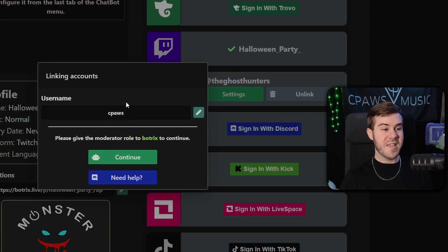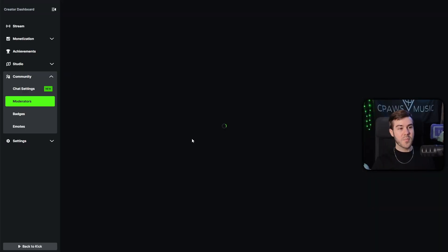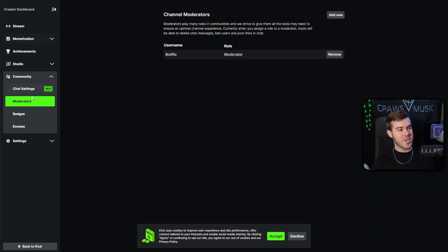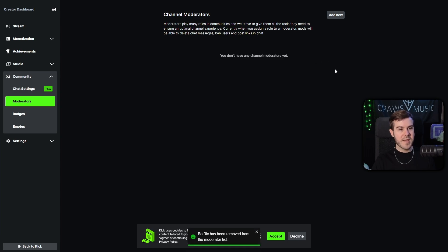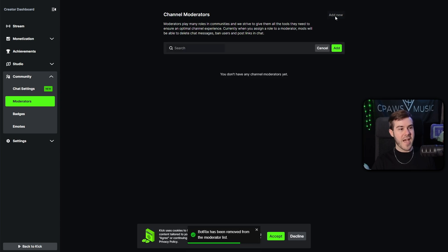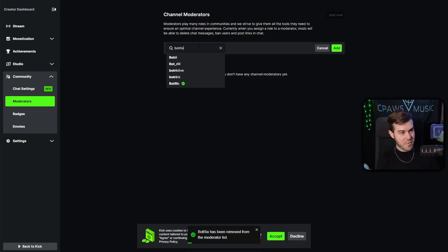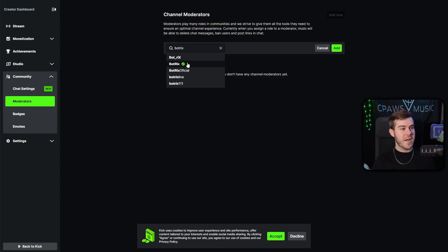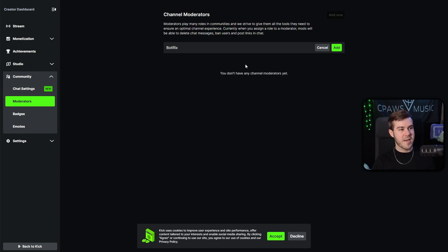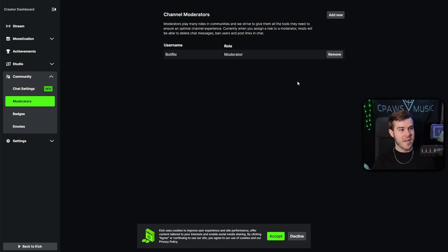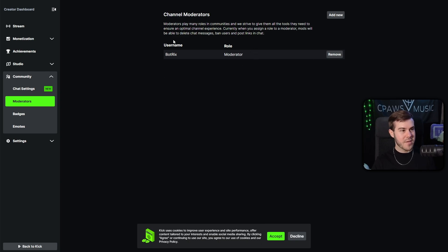From here, we need to give the moderator role to Botrix to continue. I'm going to hit the continue button and it's going to bring us to our Kick creator dashboard moderators page. I'll click add new, type in the word Botrix and click on the verified bot — the one with the little icon next to it — and then hit add. That will allow Botrix the moderator role in order to get the access that it needs.